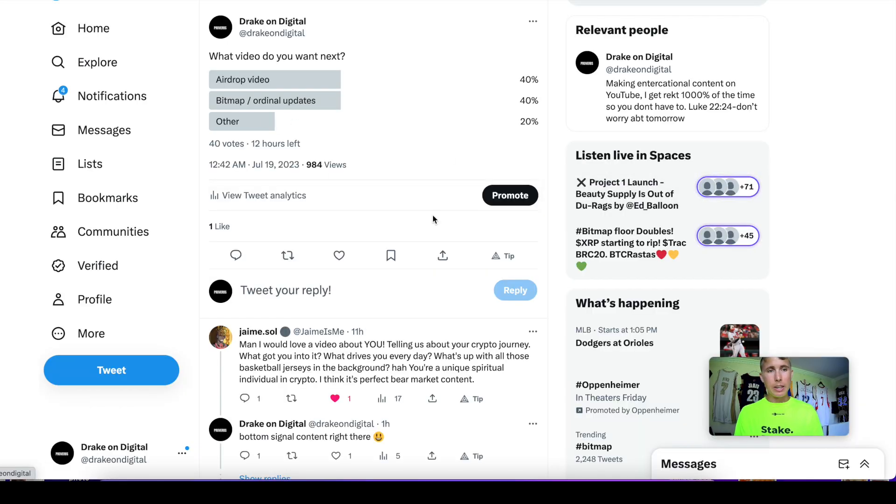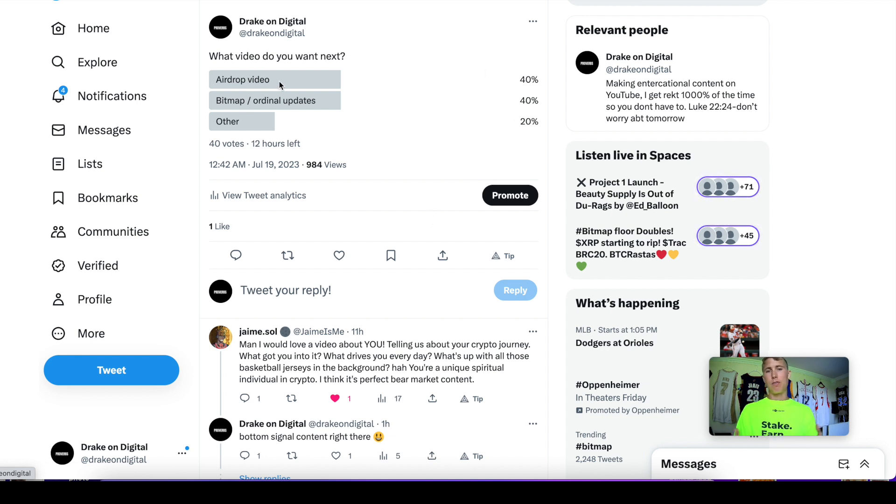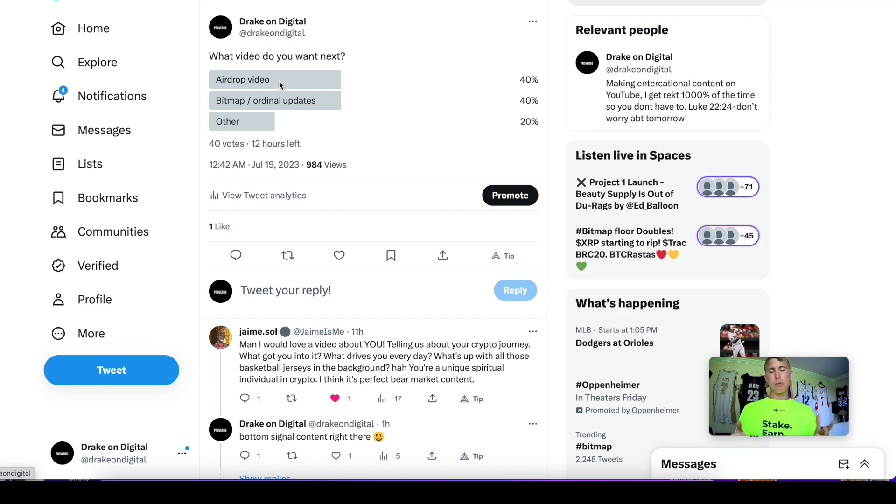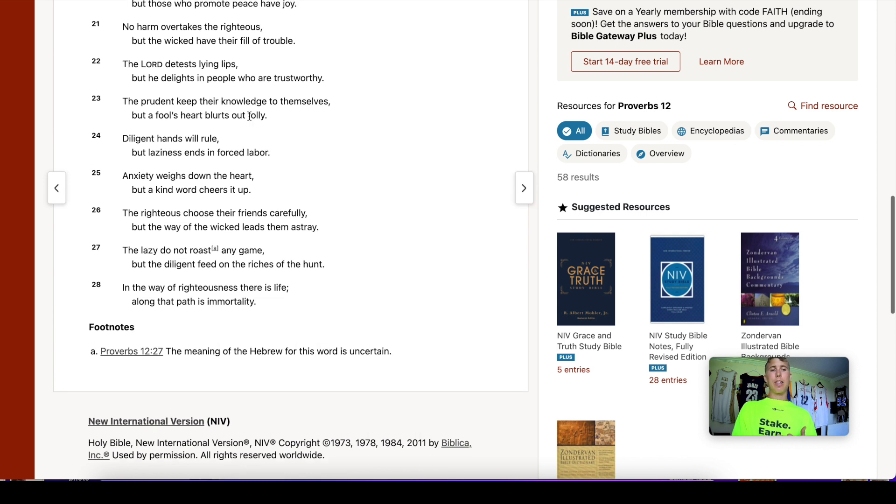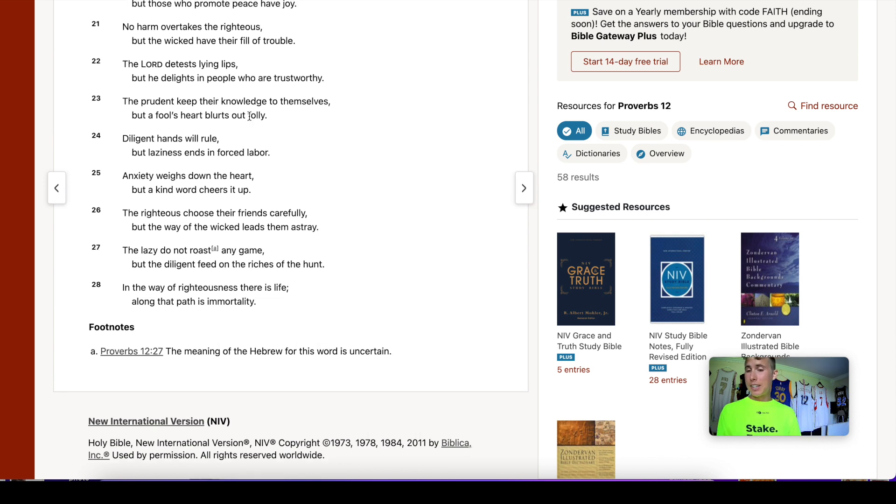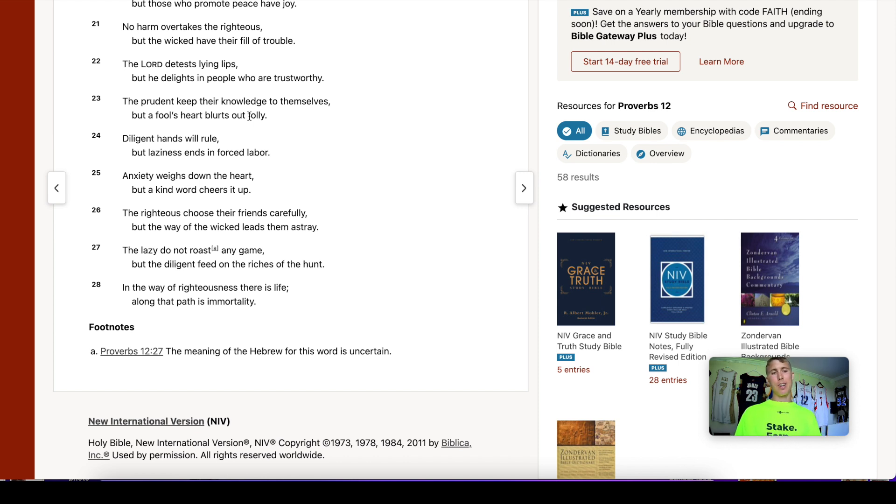If you like guides like this, I'll start making more in the future. The next video is just going to be a bitmap and ordinal update because you guys voted 40/40 and it was like which one do I choose, so I'm doing both. As always guys, wisdom: One Line Privacy chapter 12 verse 25—anxiety weighs down the heart, but kind words cheer it up. Be good, be righteous. Peace.